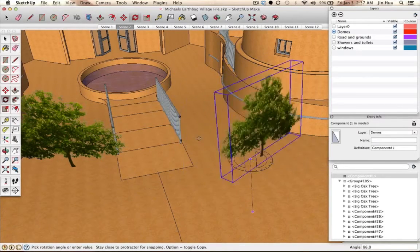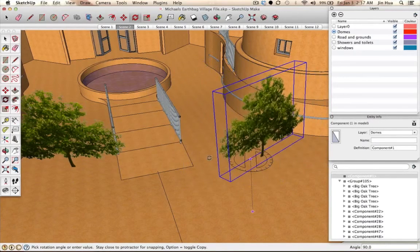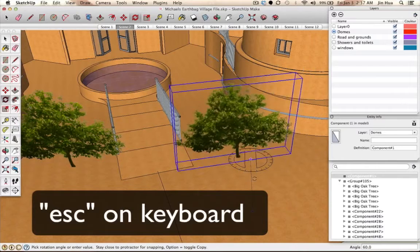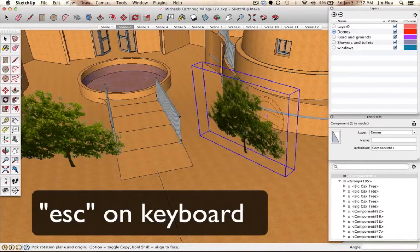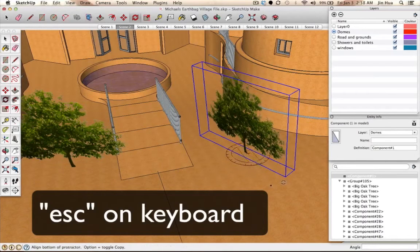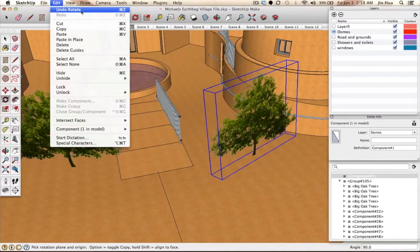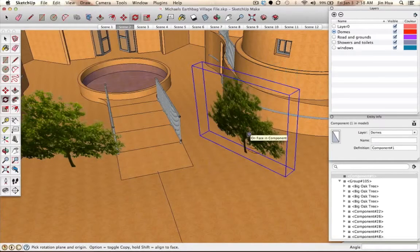If you start moving or rotating and want to go back, hit Escape in the middle of the operation and it returns to its original position. If you've already rotated and made a mistake, undo it by going to Edit then Undo, or use the keyboard shortcut Control Z on PC or Command Z on Mac.